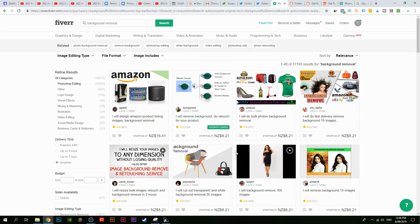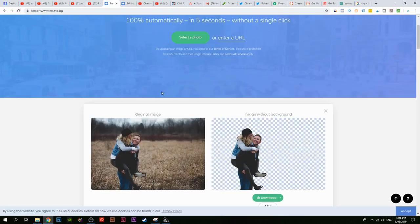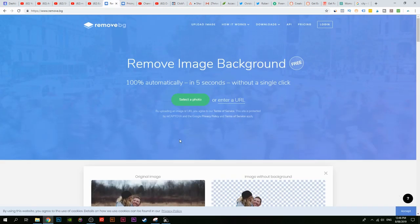I've made videos on this before where I showed people how to use Photoshop to remove the background, but not a lot of people know how to use Photoshop — it's a bit complicated. But this website isn't complicated at all, and I'm going to show you how easy it is to do this.